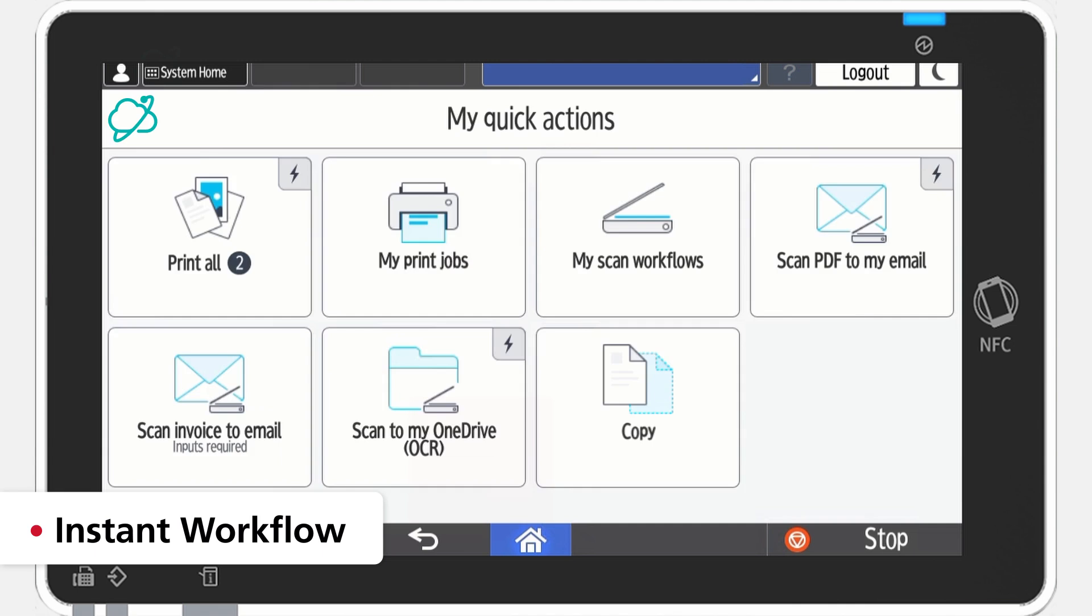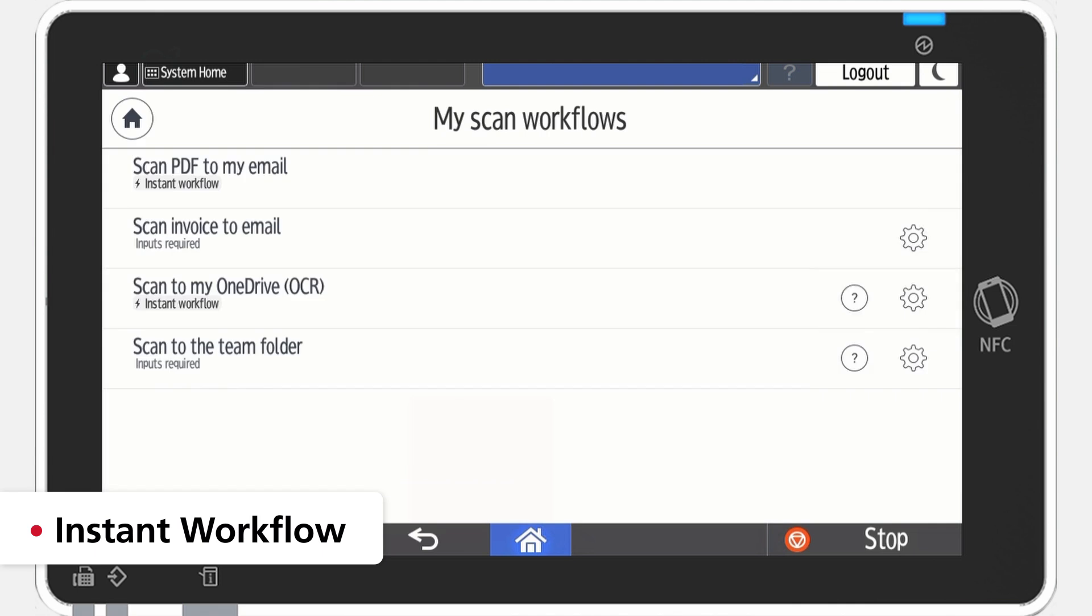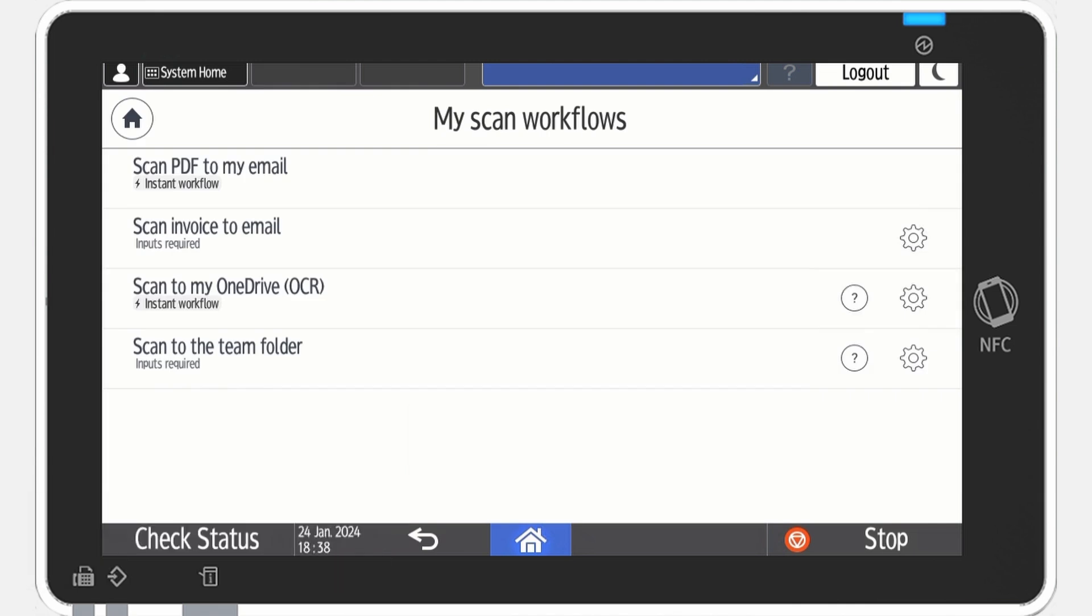Tap My Scan Workflows to see a list of workflows available to you. Try running an instant one-touch workflow. For example, scan PDF to my email.